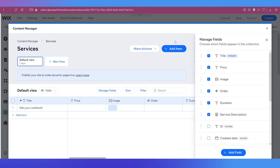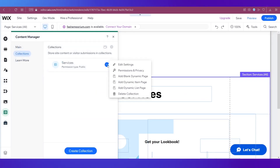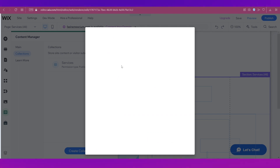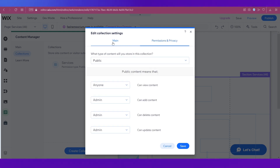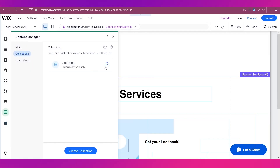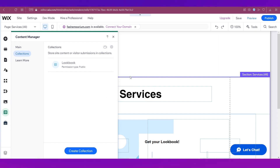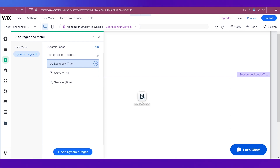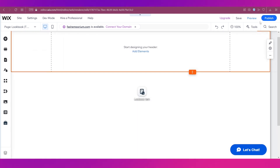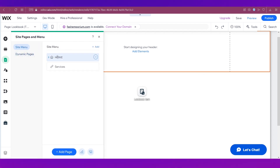Click Save to confirm the new collection. This creates our new collection within Content Manager inside Services. We don't want it called Services, so click the three dots, go to Edit Settings, and rename it to 'Lookbook,' then click Save. Once that's done, click the three dots again and select Add Blank Dynamic Page. Allow the website to add this item as a blank dynamic page — you can see it has been added. Save again and go to the Pages and Menu section.